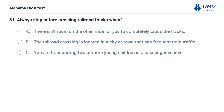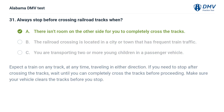Always stop before crossing railroad tracks when: A. There isn't room on the other side for you to completely cross the tracks. B. The railroad crossing is in a city or town with frequent train traffic. C. You are transporting two or more young children in a passenger vehicle. Correct answer: A. Expect a train on any track at any time. If you need to stop after crossing the tracks, wait until you can completely cross before proceeding — make sure your vehicle clears the tracks before stopping.